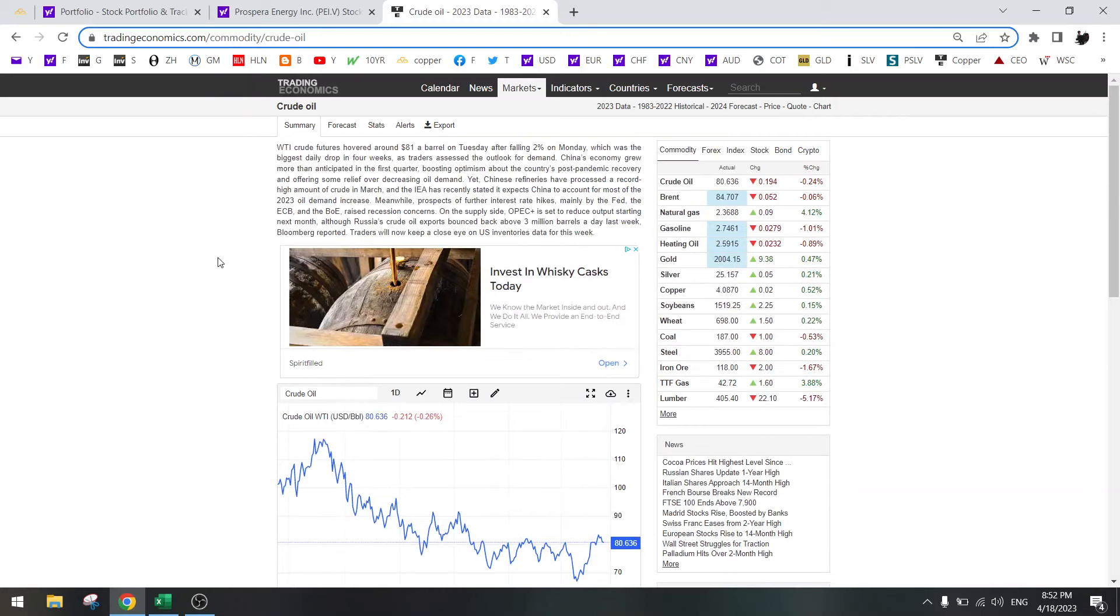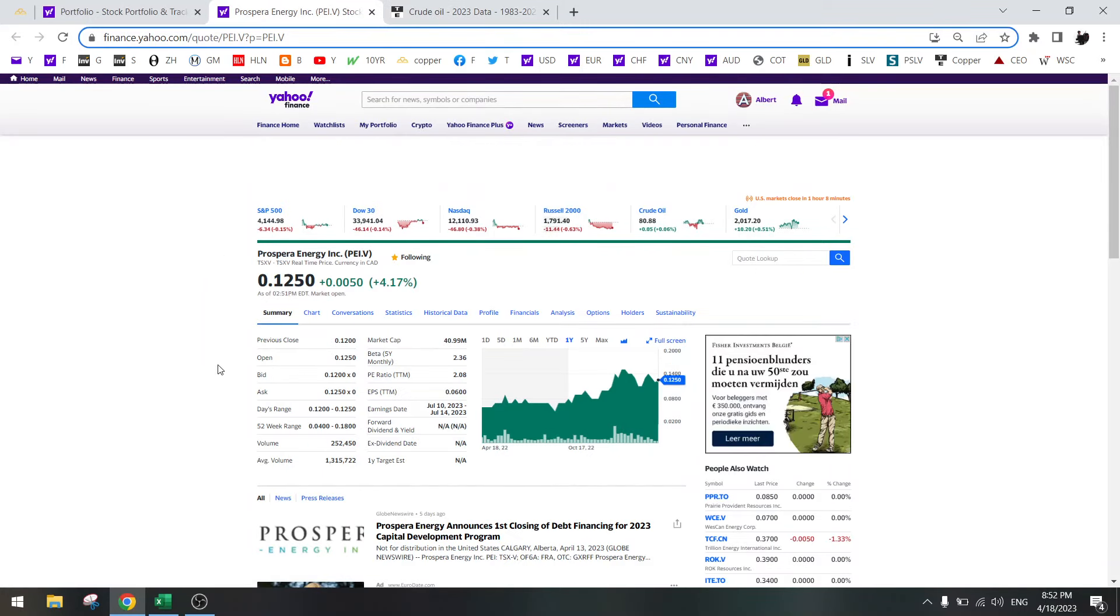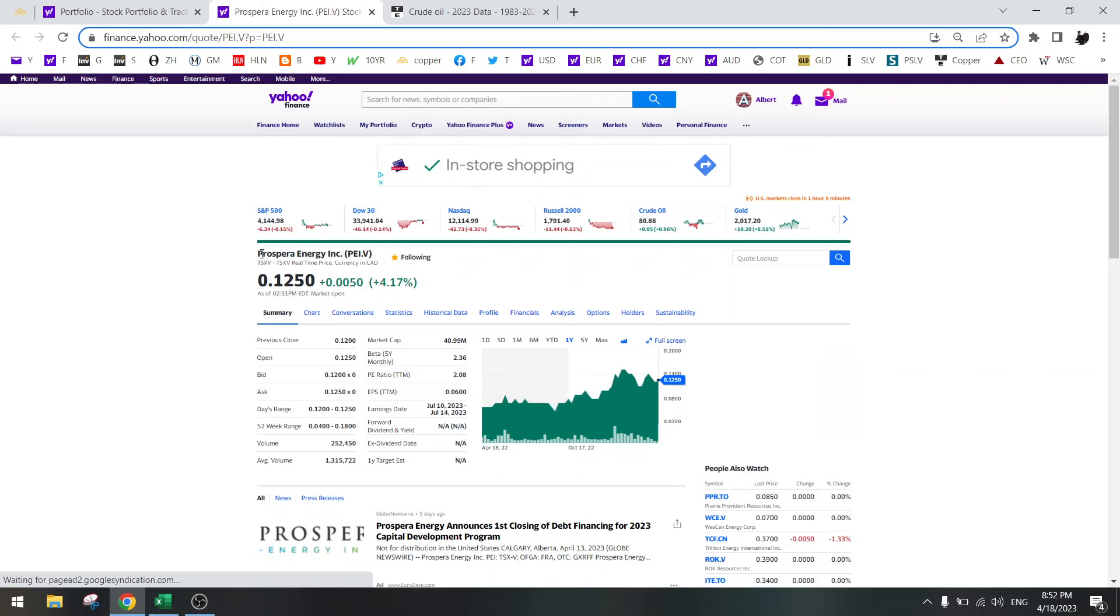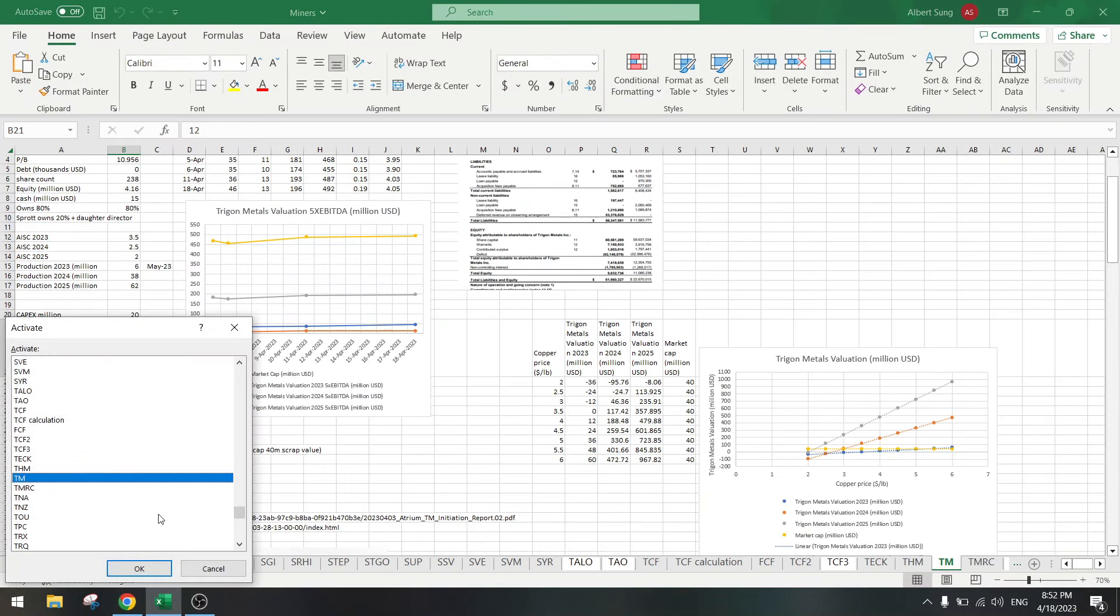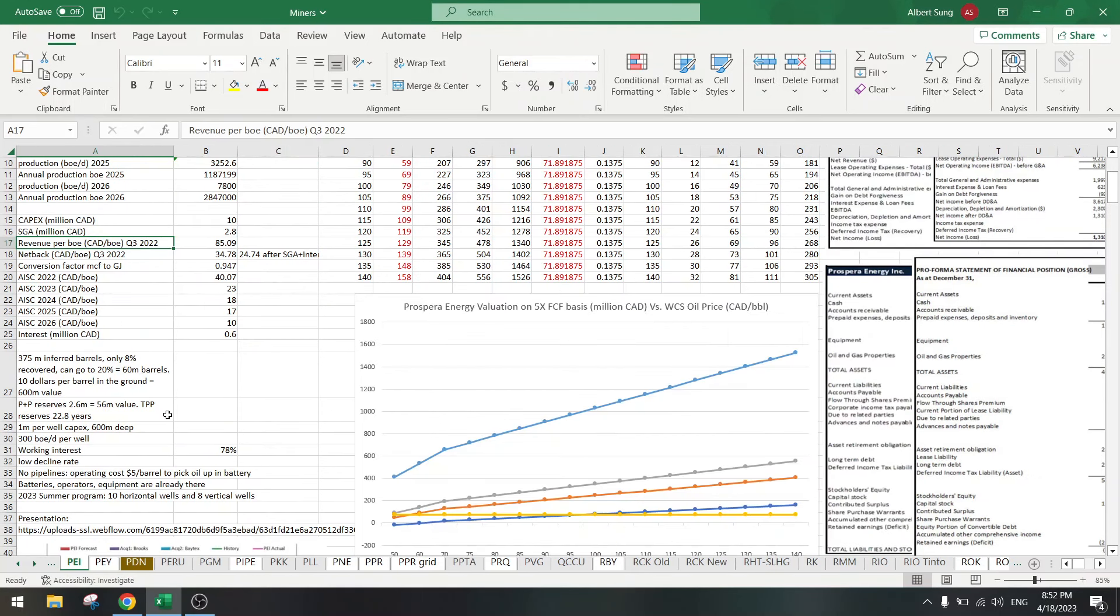If oil goes up, Prospera Energy will go up. Eric Nuttall also says that we need to go into Canadian heavy oil. That's exactly what Prospera Energy is.